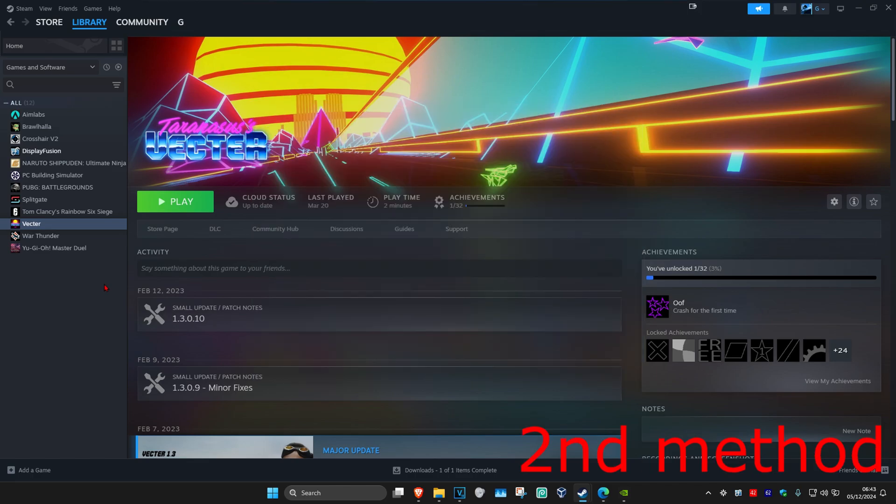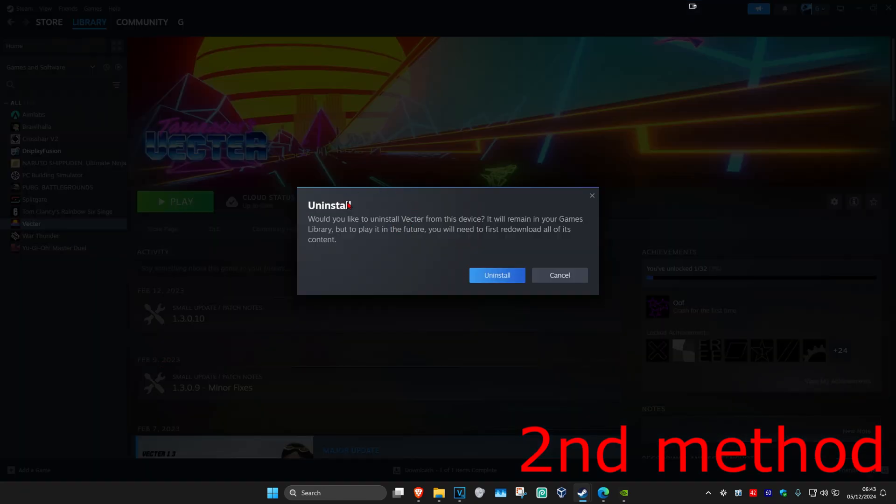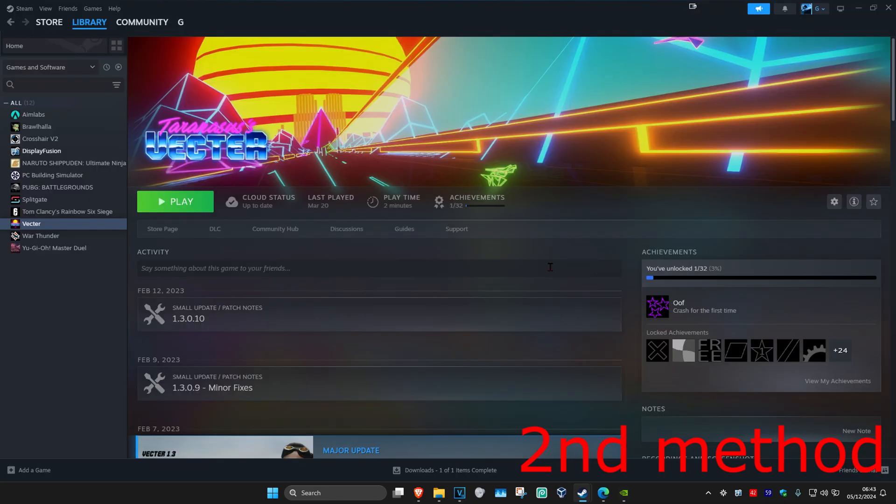If the problem is still not fixed, then for the second method, you want to right-click on Rainbow, and then click on Manage, and then click on Uninstall. You then want to uninstall Rainbow. Then you just want to reinstall it again. This should now fix your problem.